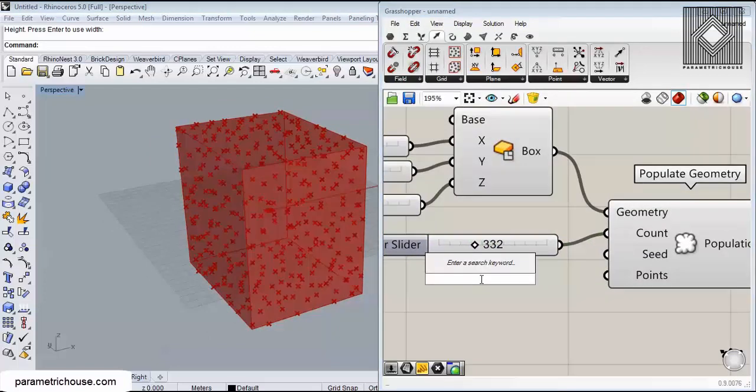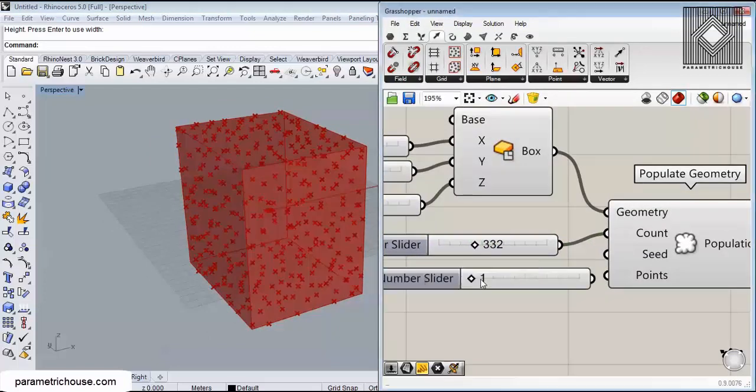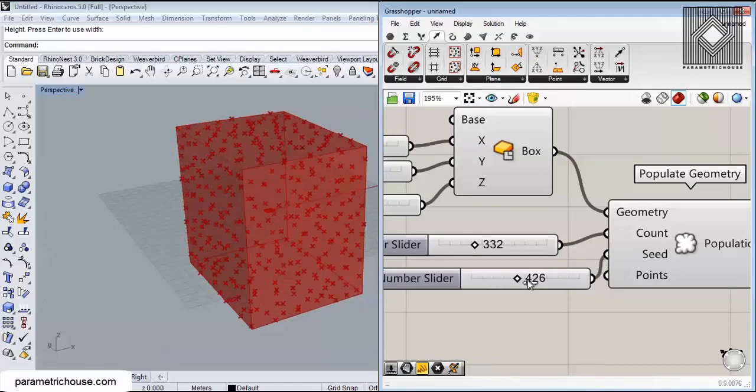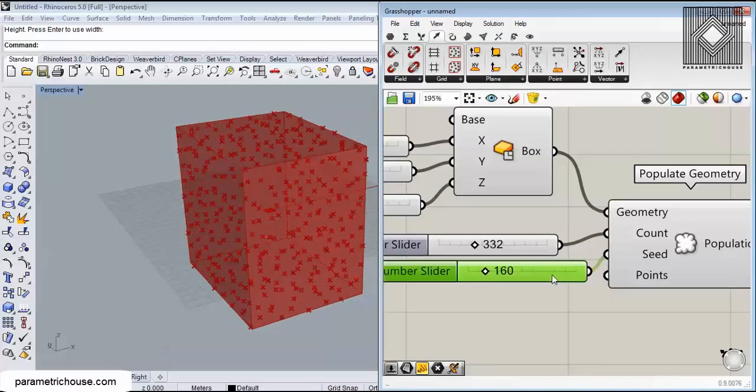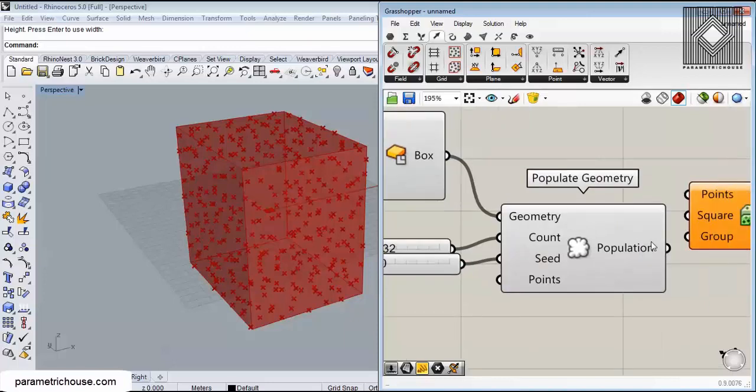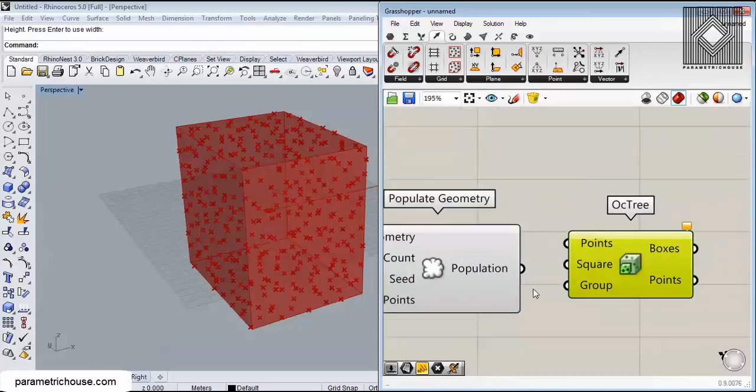You can change the location by the seed. I'm going to give a new number to the seed, maybe from one to one thousand, for different points. You can change it by giving different numbers. Let me just connect this to the points.